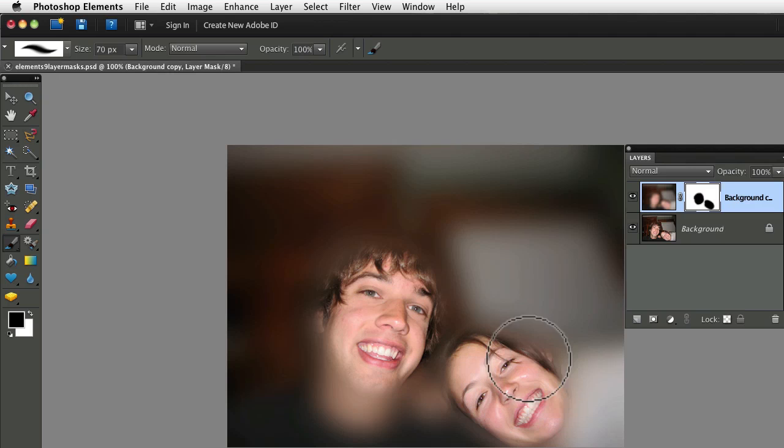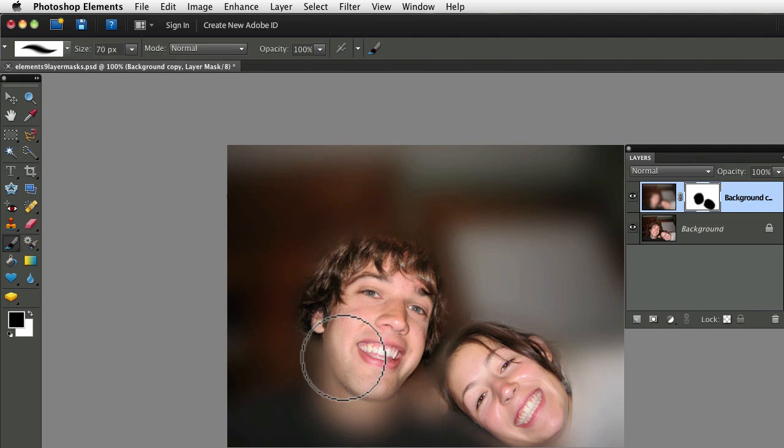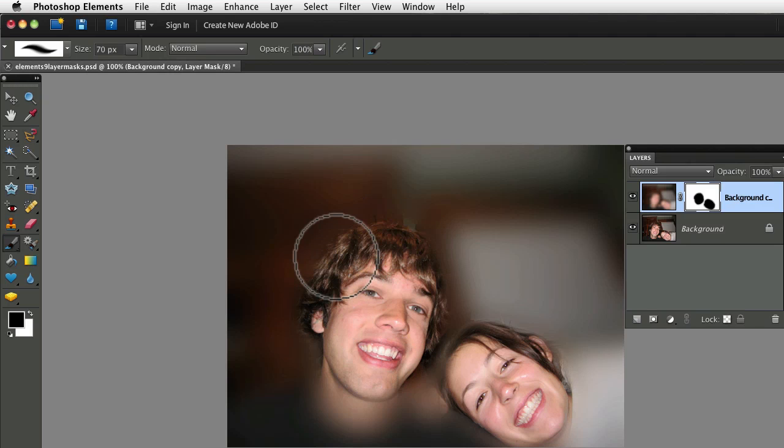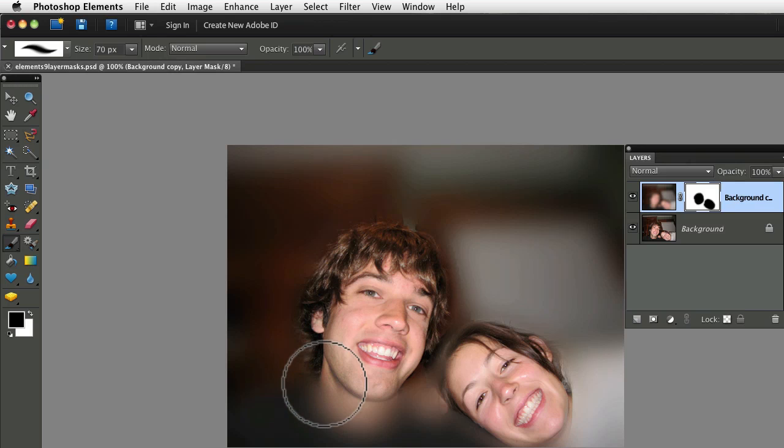And I can paint anywhere on my photo, and it will do the same thing. So if I want to open that up a little more, I just paint where I want it to be opened up.